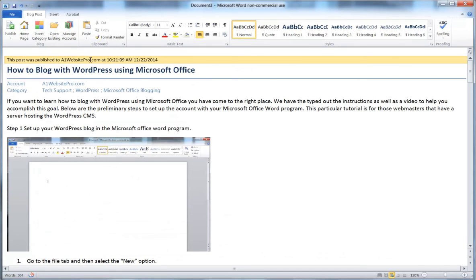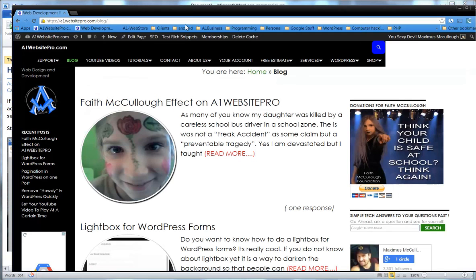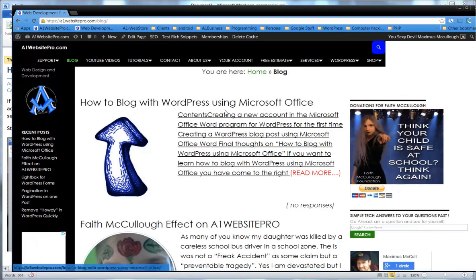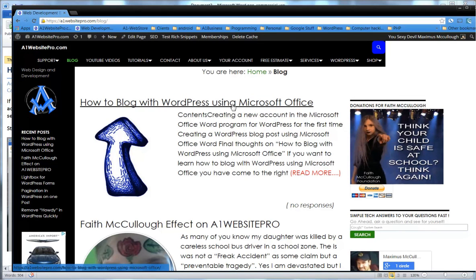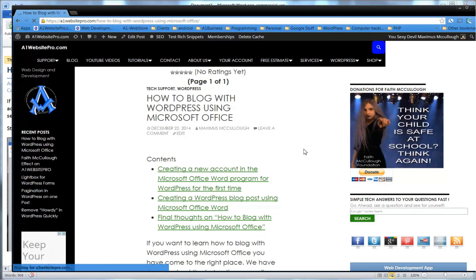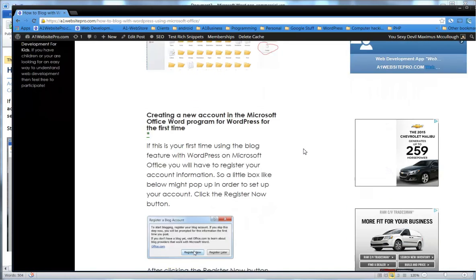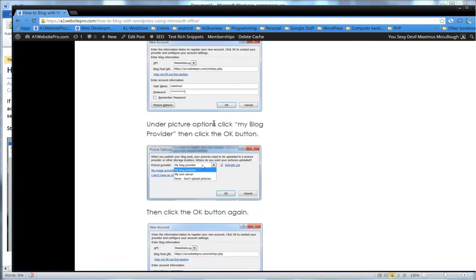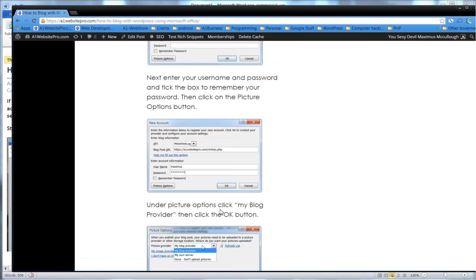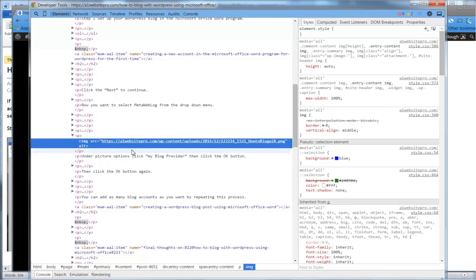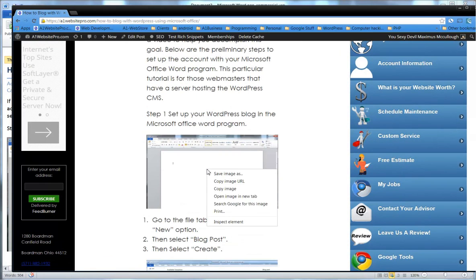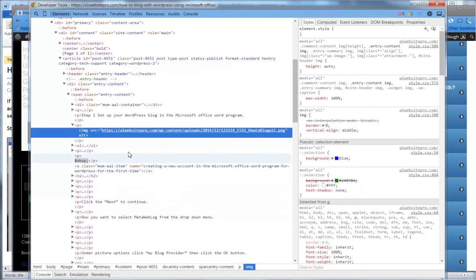The confirmation says the post was published on websitepro.com at the current date and time. Going back to my blog and refreshing, I can see the post is there: 'How to Blog with WordPress Using Microsoft Office.' Clicking on it, you can see all the images and H2 tags are using the fonts from my theme. To verify alt text, right-click an image and inspect the image source. If the alt text isn't there, you'll need to go back into WordPress and edit the post manually.